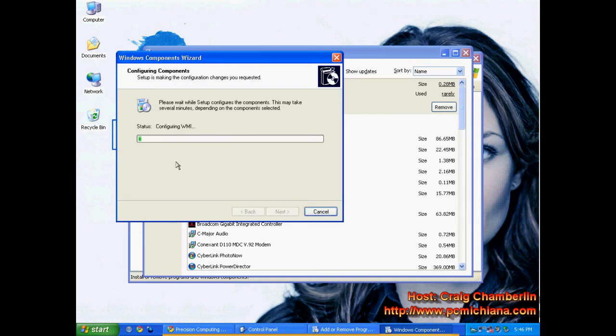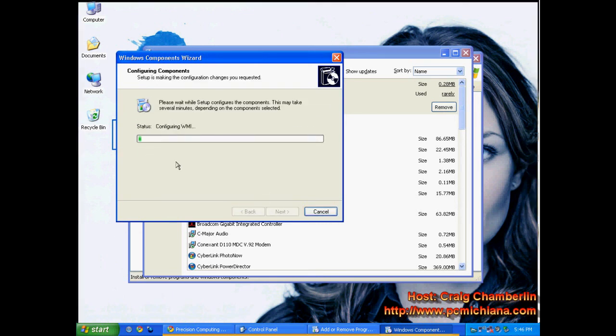It will go through the configuration of your indexing service. It will ensure that it is uninstalled, and then you are good to go.